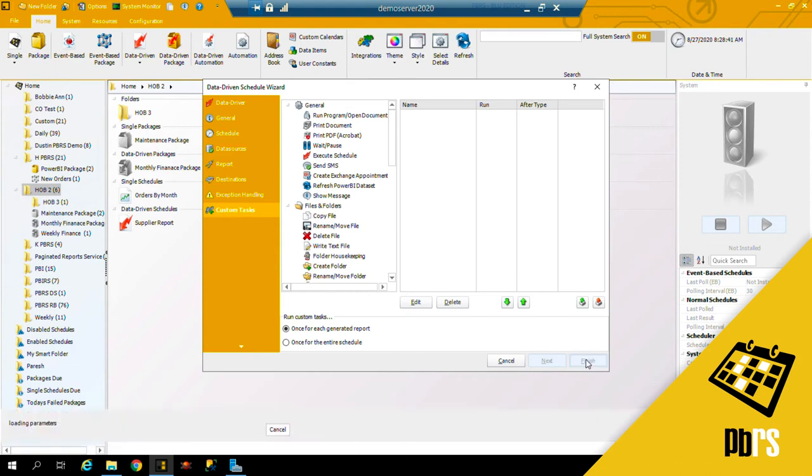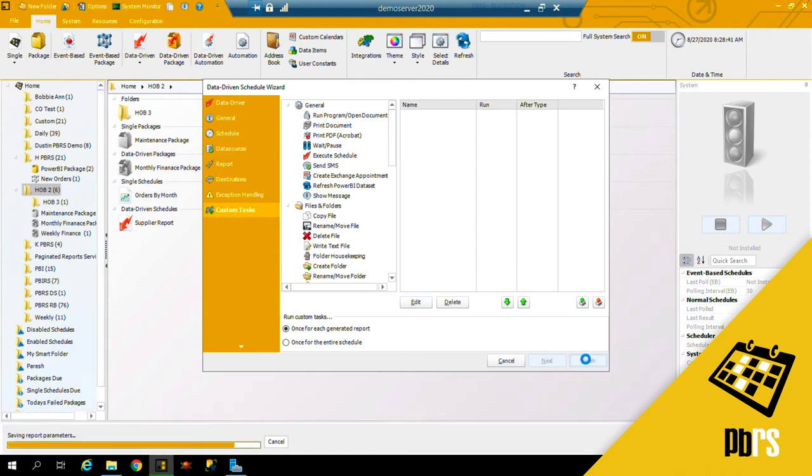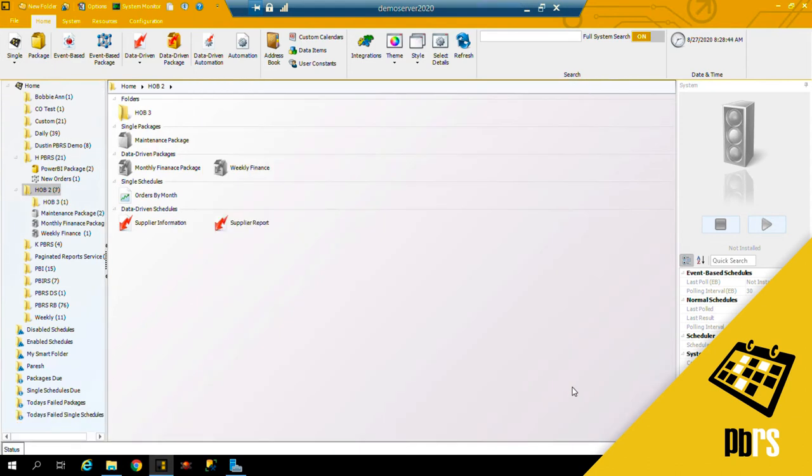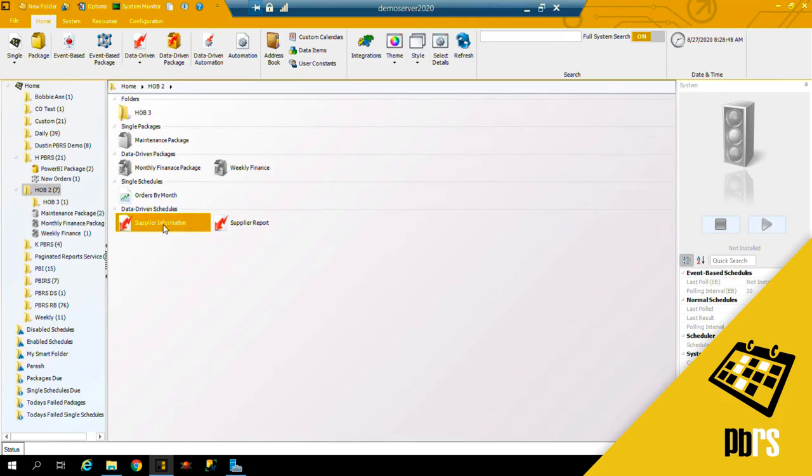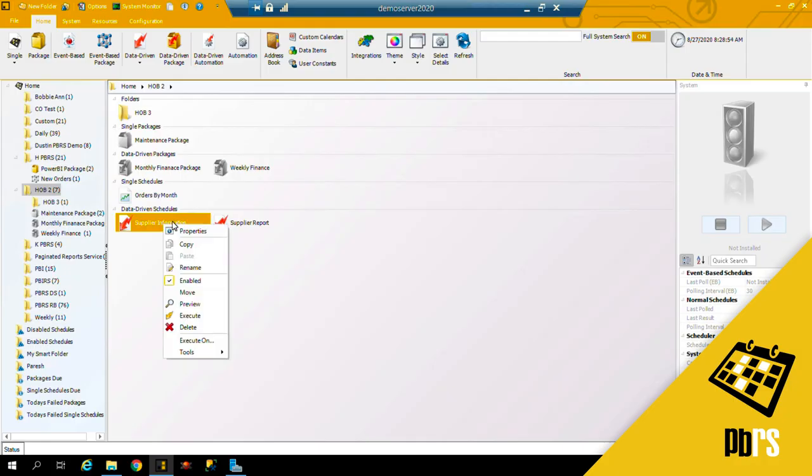Clicking finish will save the schedule. And I'm going to now execute this schedule so you can see the resulting output files. So right click and execute.